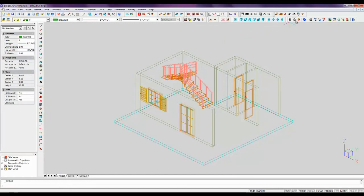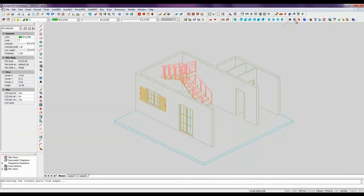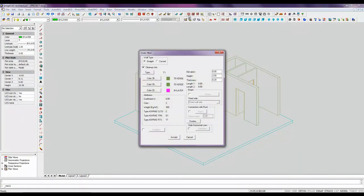Let's select the hide command. Hiding the lines which can't be visible from the current viewpoint helps you better comprehend a 3D model. We're selecting the command wall.